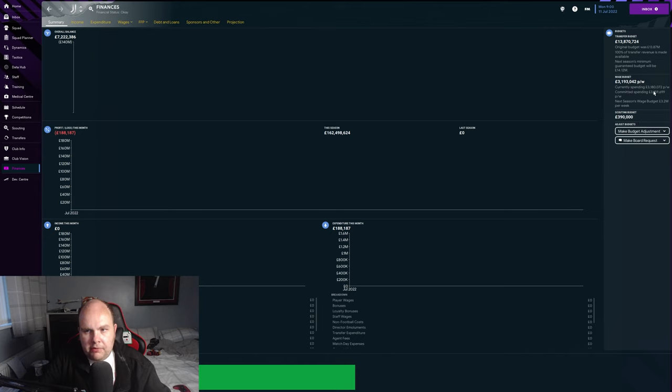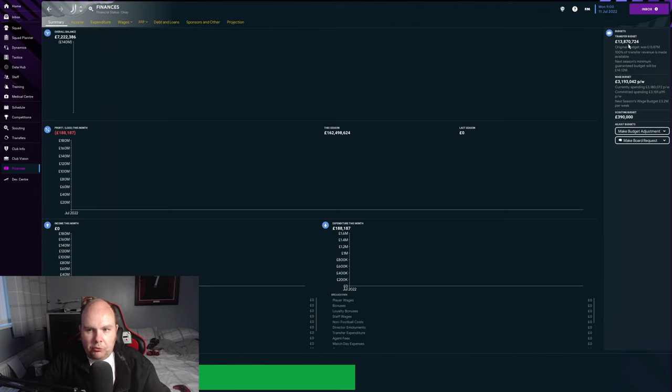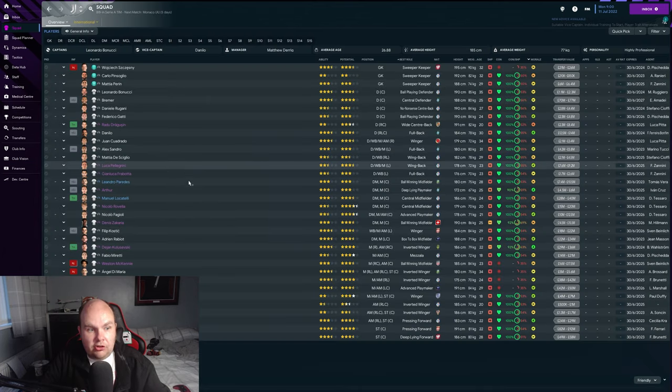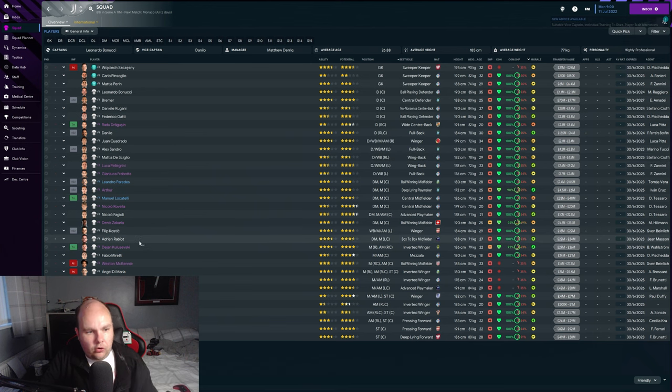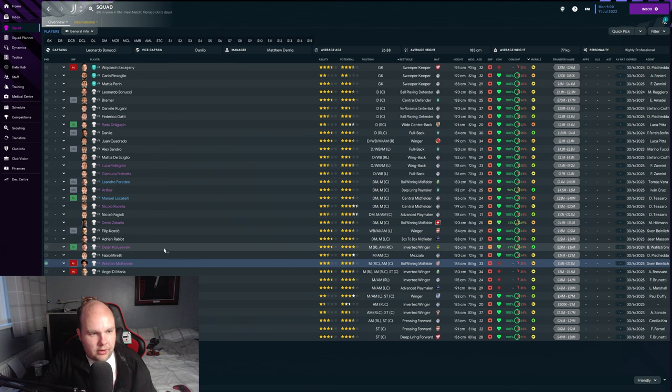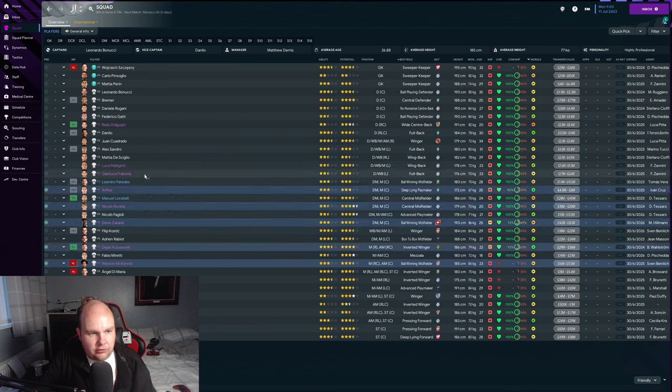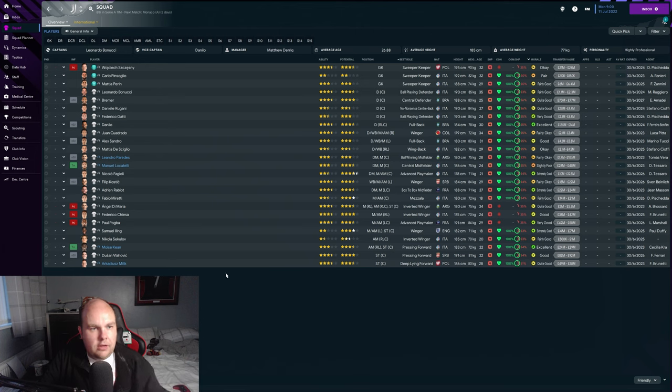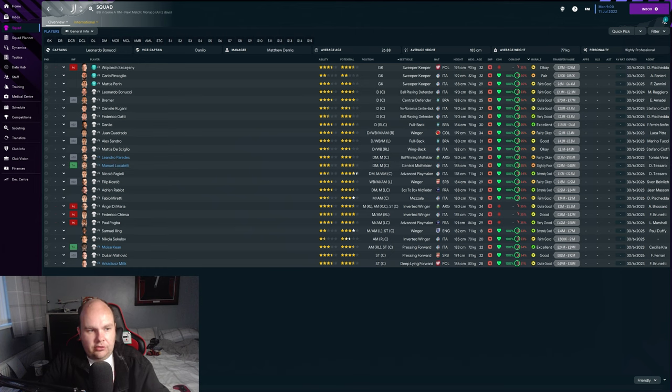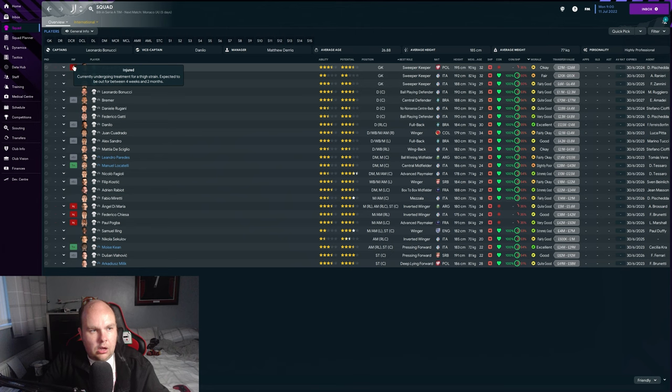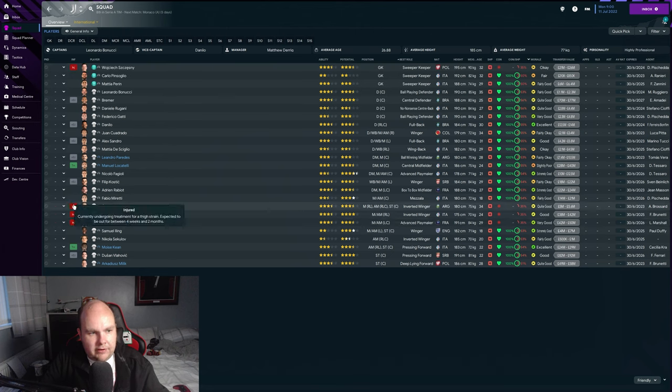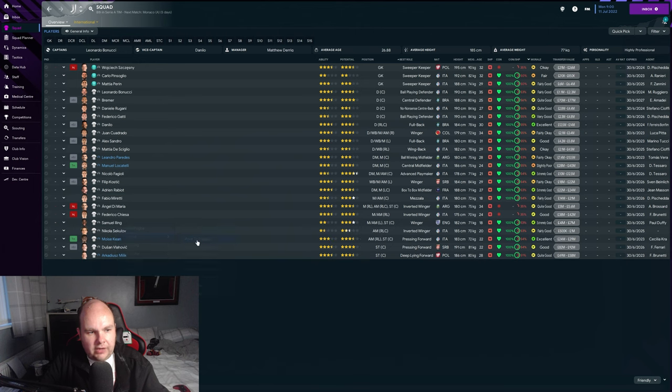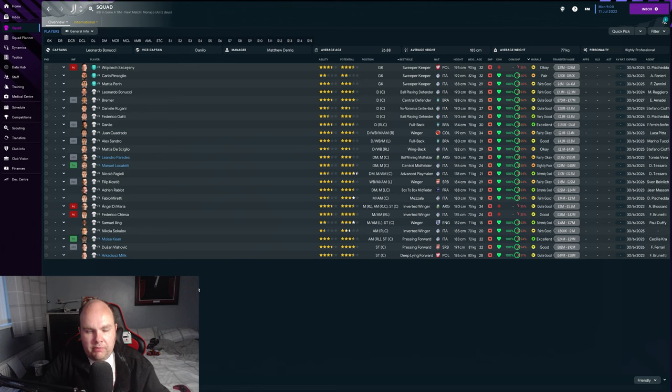Finances - we're currently spending all our budget on wages but we can alter that. 13.8 million pounds spent on transfers. If we sell we get 100 percent of the transfer fee back which is good. Low bank balance. We're not going to do much business in the January window I don't think. Let's get the players out who are not here just because it annoys me to see them on screen. More than anything, the injuries to key players especially in the wide areas - Chiesa is out for three to five months, probably seven to eight months.